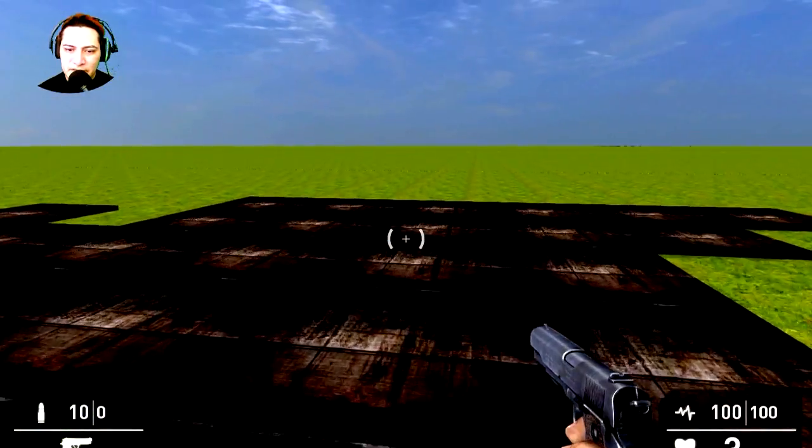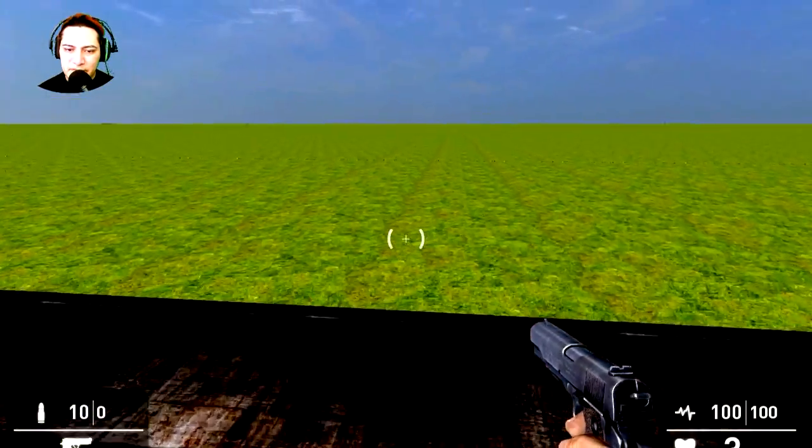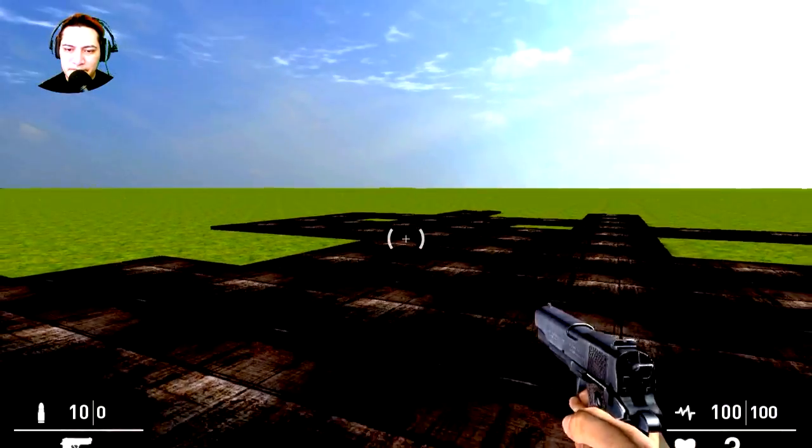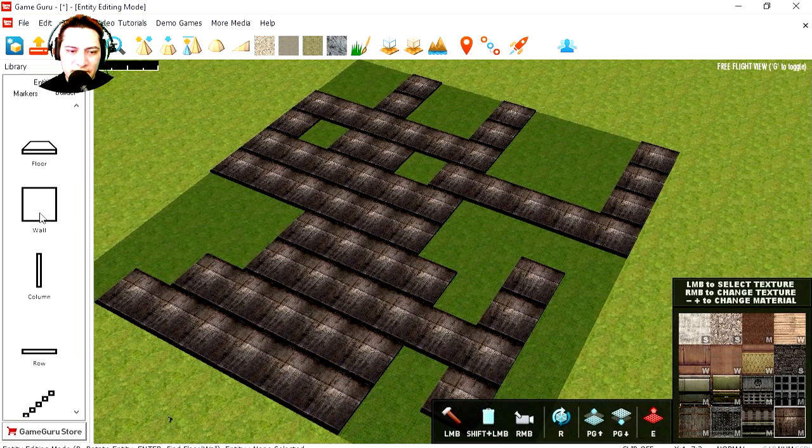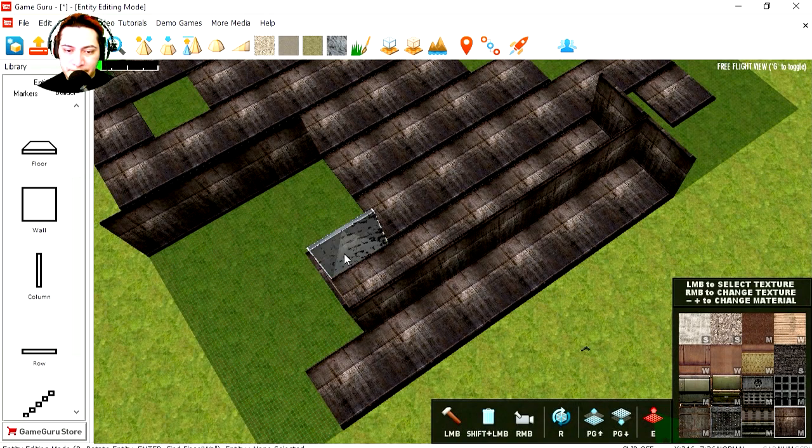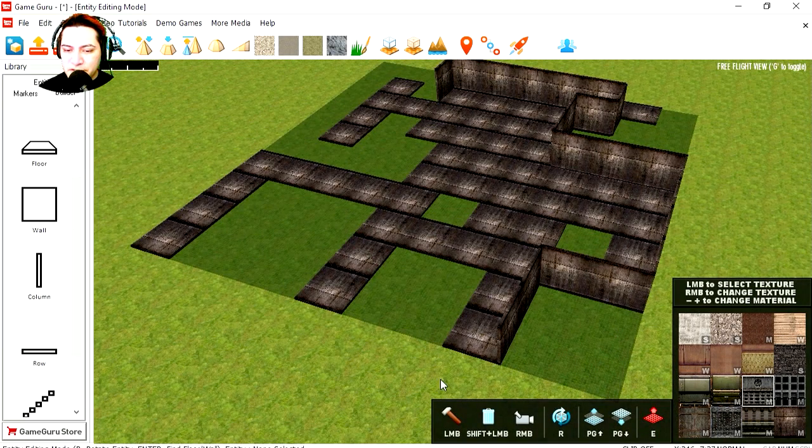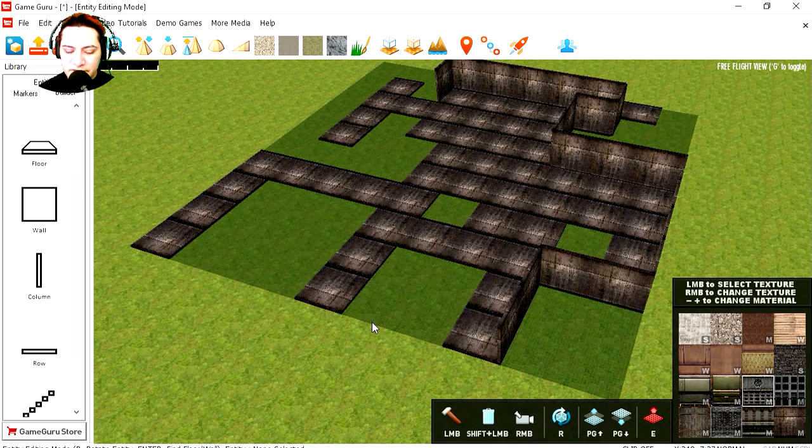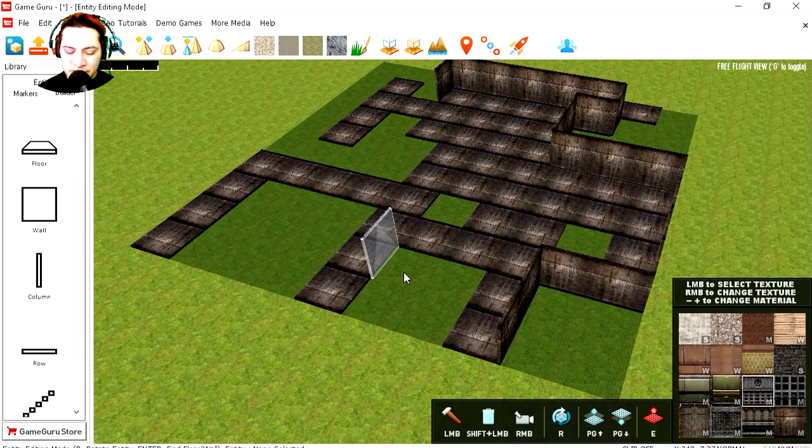This is going to be our dungeon. Now this is going to need a few walls. You can rotate them by pressing R. Let me change the textures to something else.